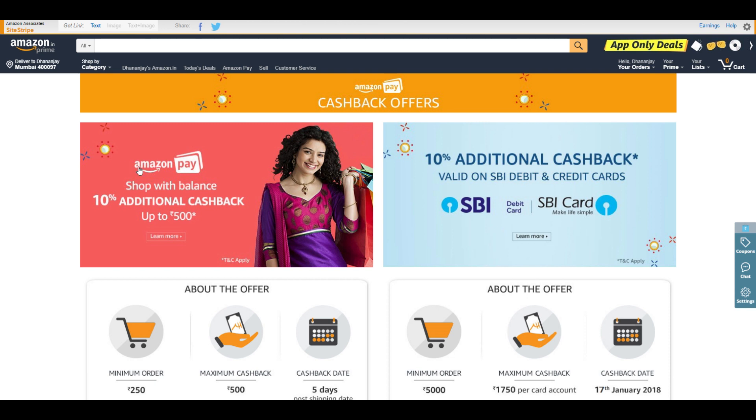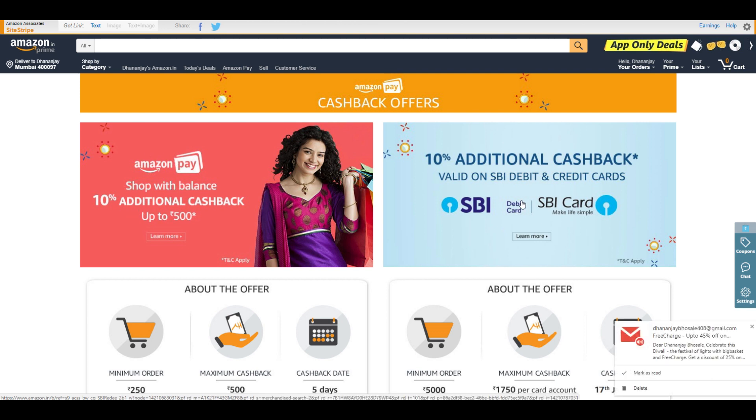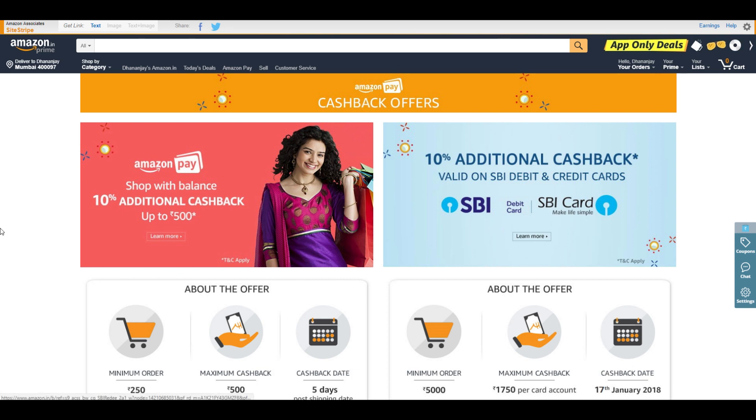But before I start, let me tell you that Amazon is having 10% additional cashback with Amazon Pay and SBI debit cards, plus you can get 10% extra cashback on Flipkart with HDFC cards.